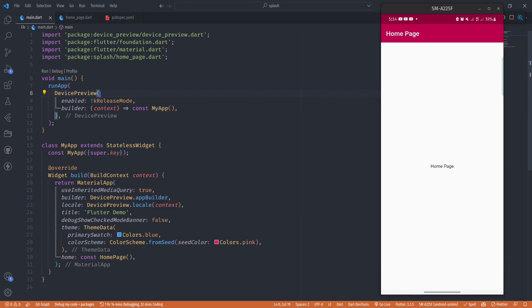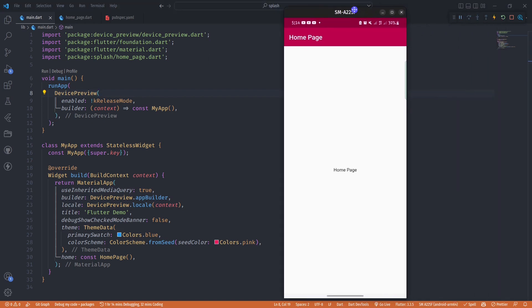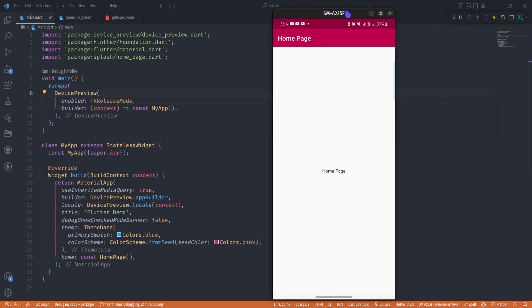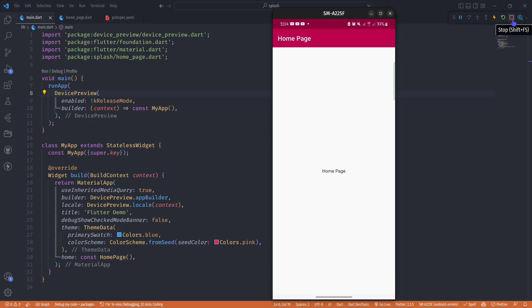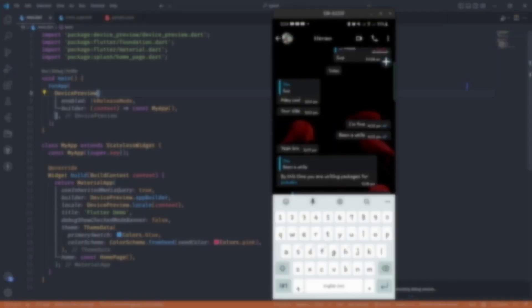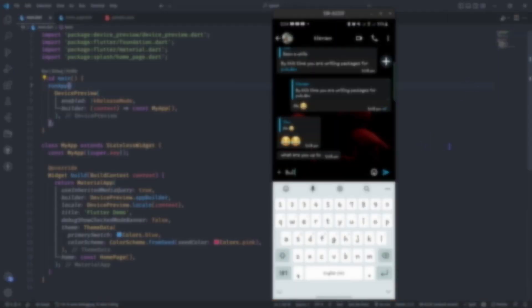But as you can see it's not working. What you have to do is either hot restart your app or stop your app and run it again. I'm going to stop the app and then run it again.